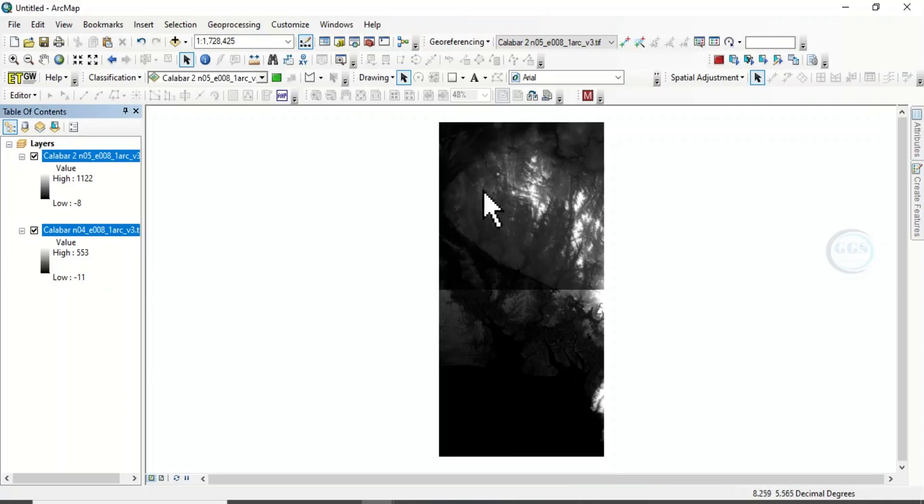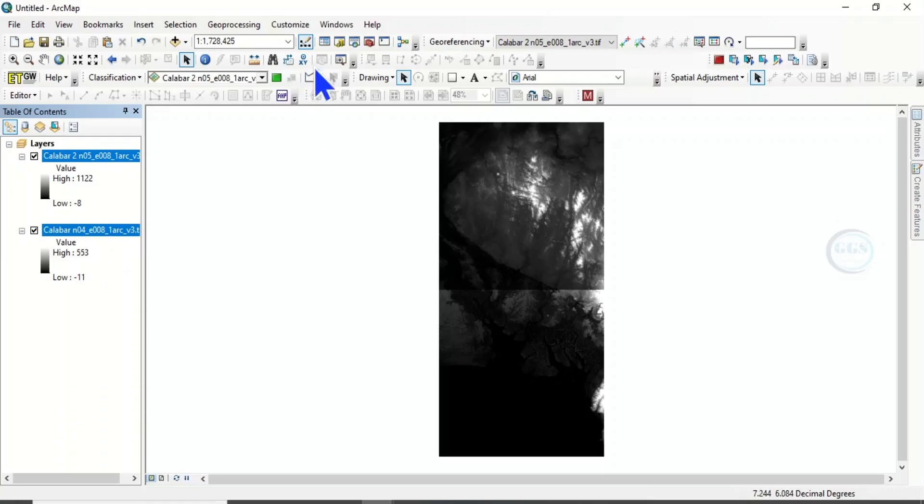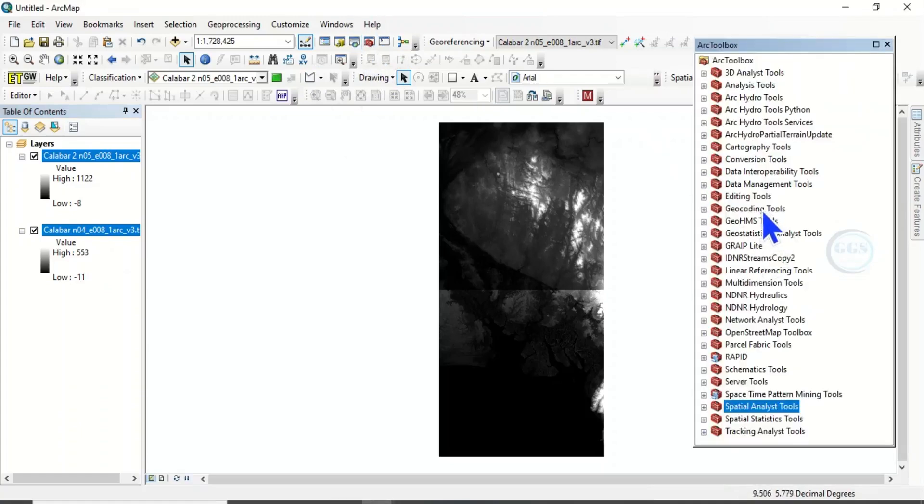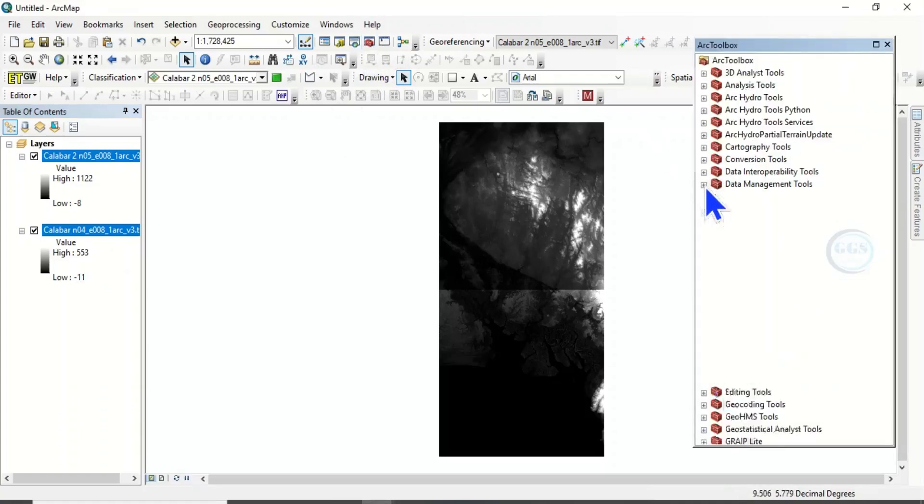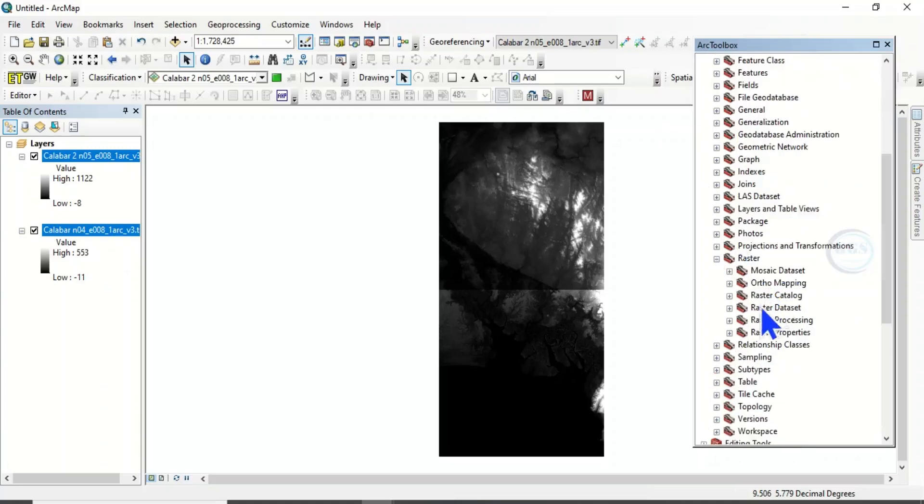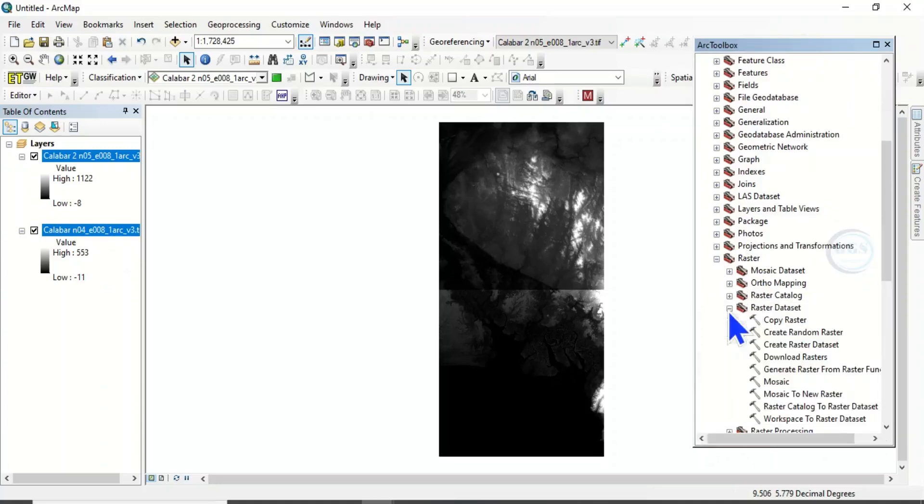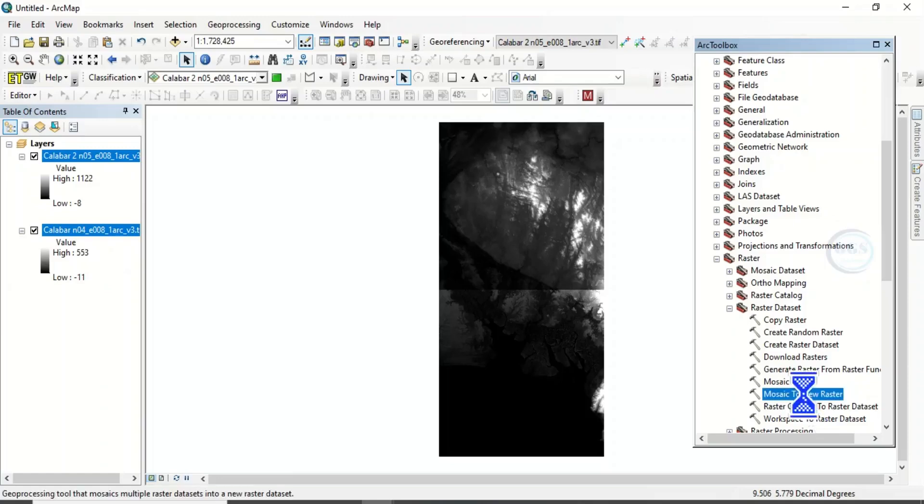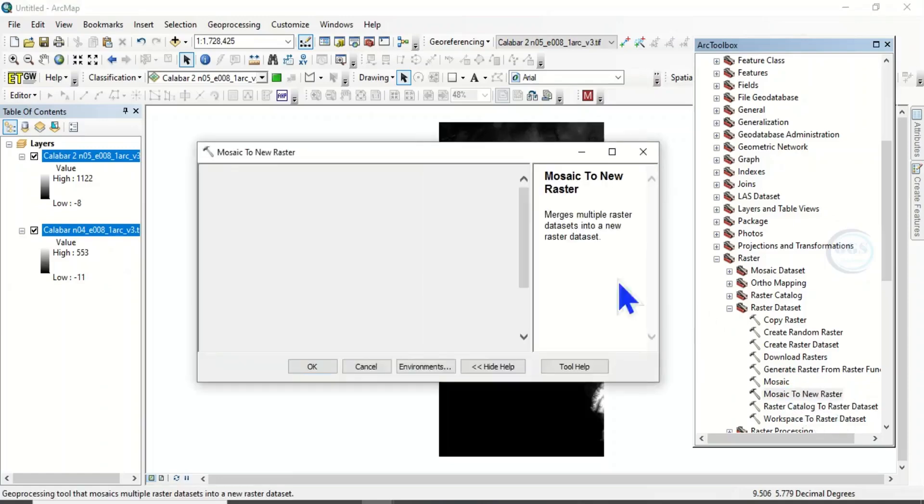So let's mosaic it and try to run fill DEM process and see what happens. So to do that, click on ArcToolbox. Come to data management tools. Then come to raster. Come to raster datasets. So you can see mosaic to new raster. Double click that.